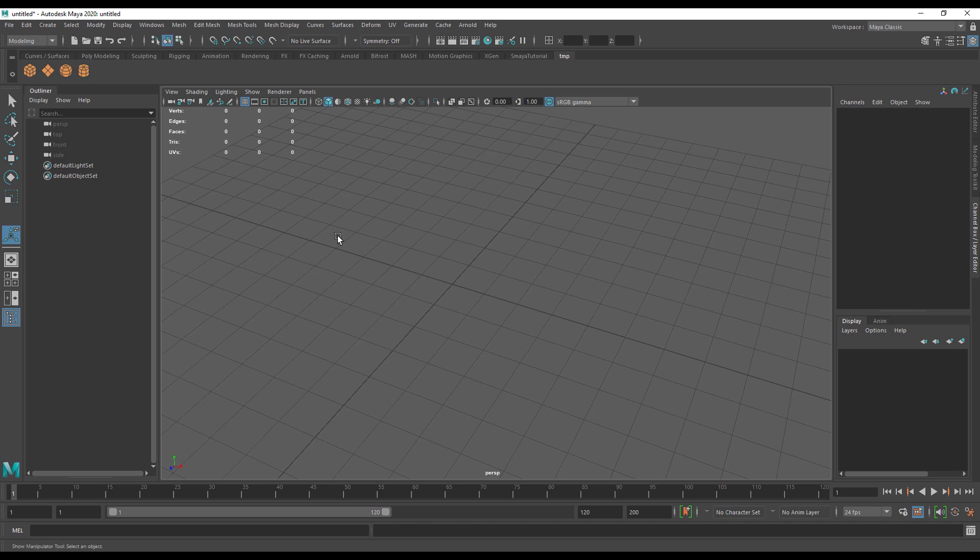I can't actually tell you what you need on your custom shelf because it will be vastly different depending on how you're using Maya. If you're an animator, you'll probably have different tool requirements than a modeler.